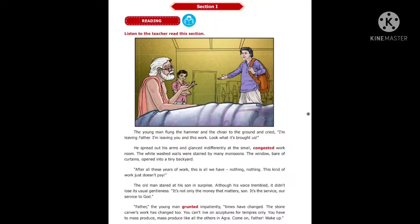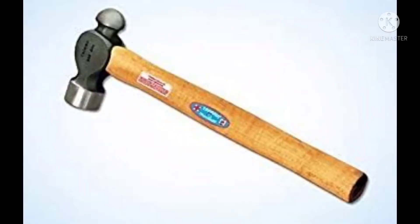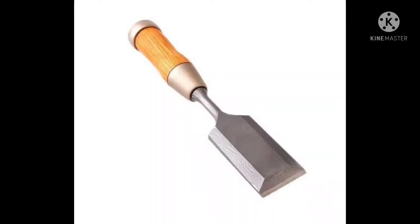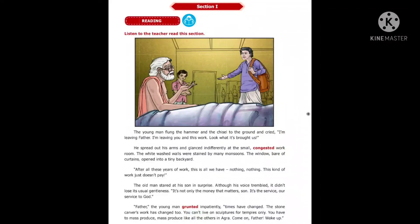Now let me explain some new words from the passage. 'Flung' means to throw. The hammer and chisel are very important tools for any sculptor. 'Congested' means overcrowded. 'Bare' means not having anything. 'Stared' means looked. 'Trembled' means shook. 'Grunted' means a low voice.